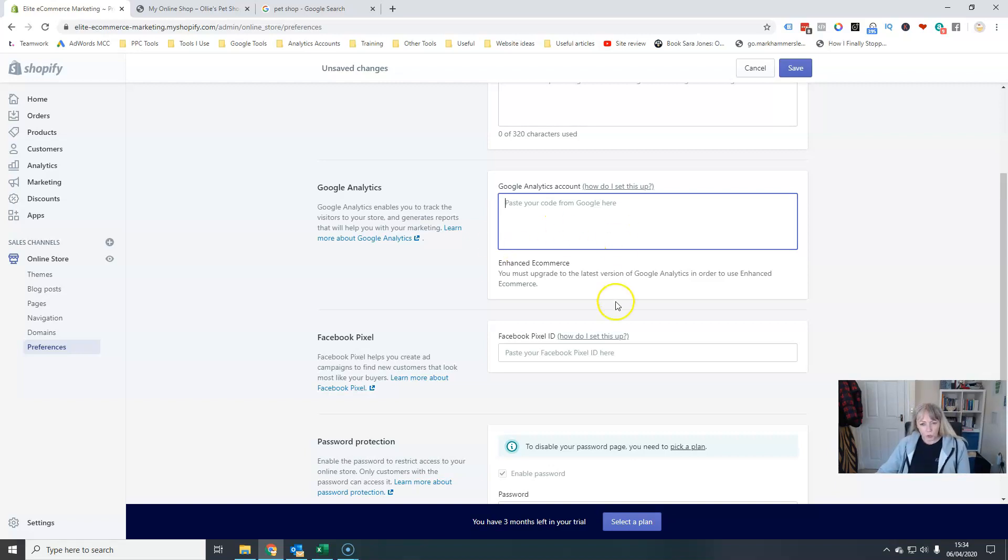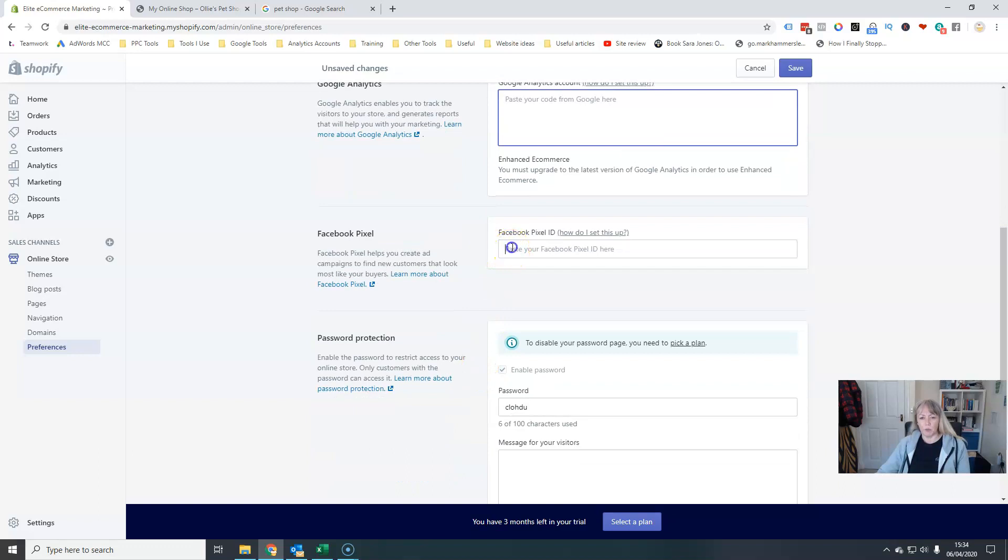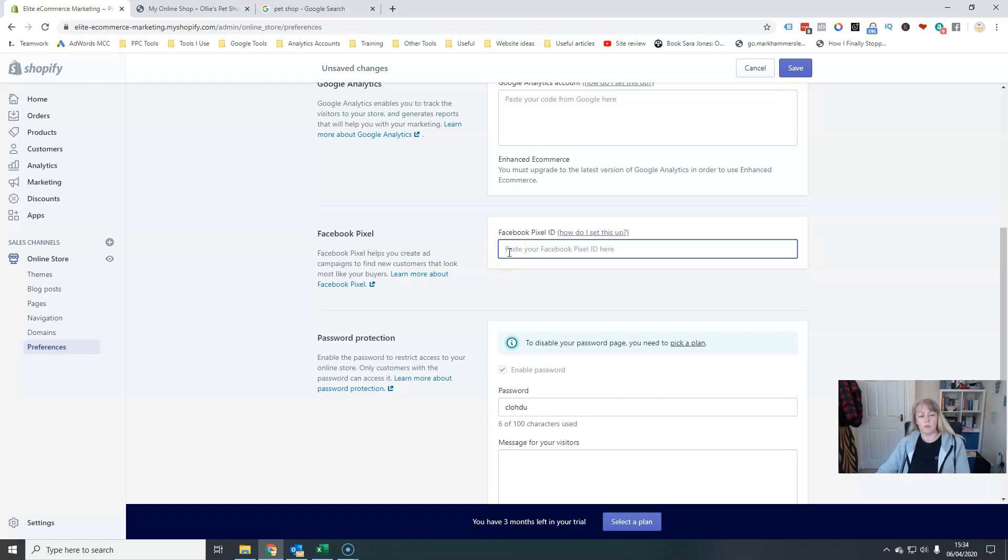Your Facebook pixel will go here so that you can track events and track activities on your website if you're doing Facebook ads.